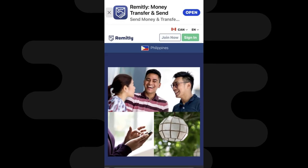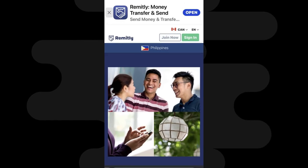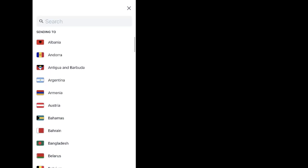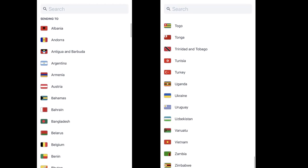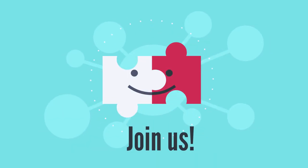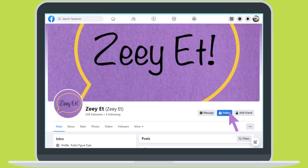We have a link to Remitly in the description below — we use them to send your cash reward. You can check on their website if your country is on their list of recipient countries, then you can join us. To see the receipts of the received rewards, follow us on Facebook. We are Zeyed.